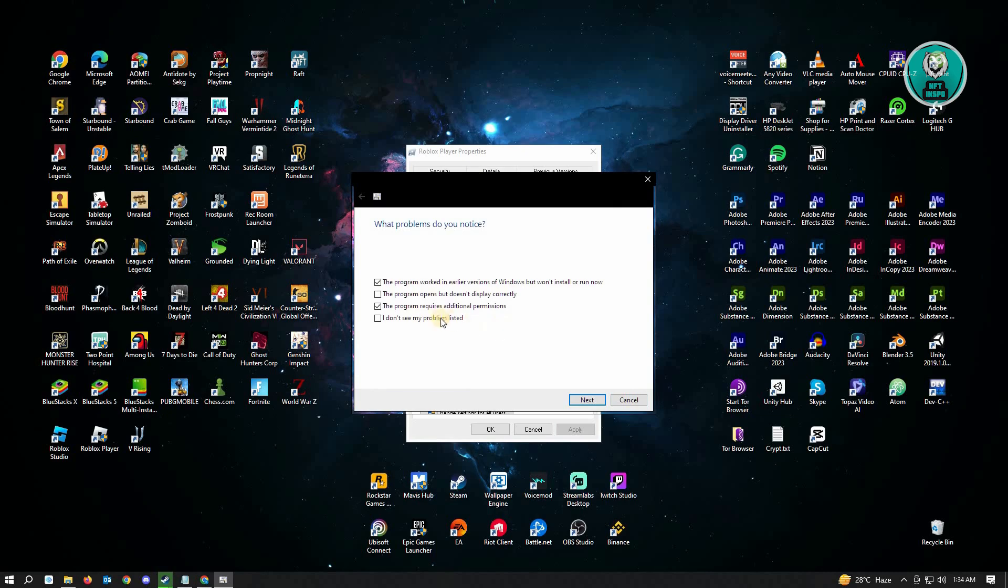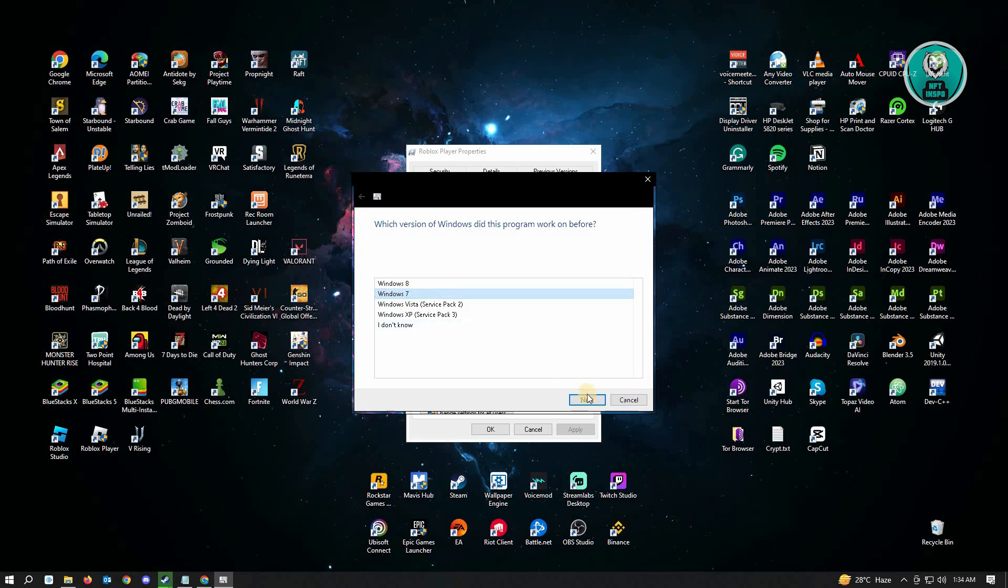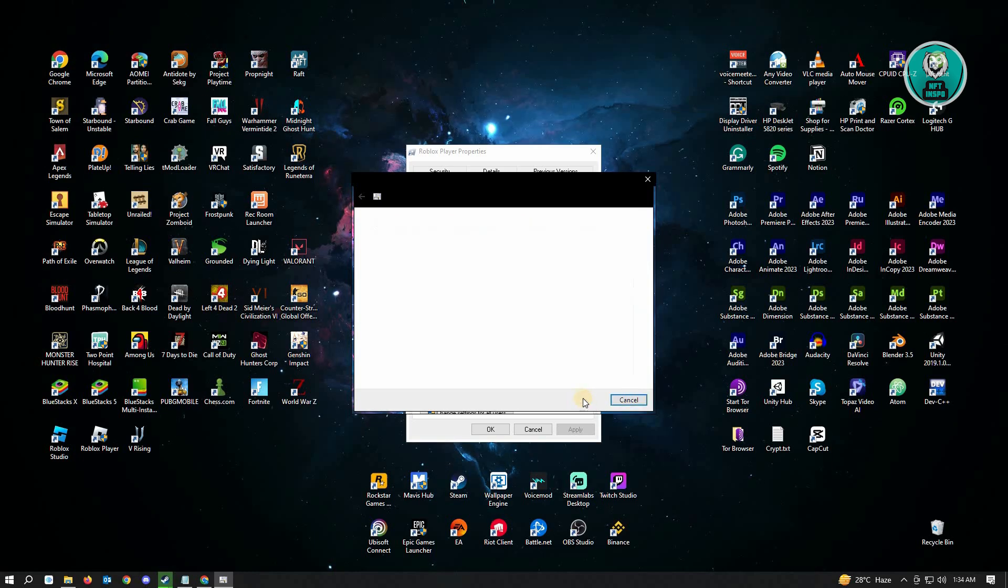Click on the next button. Choose Windows 7 and click on next.